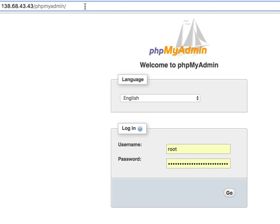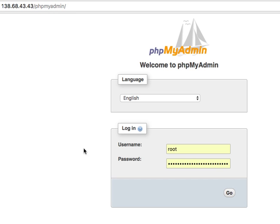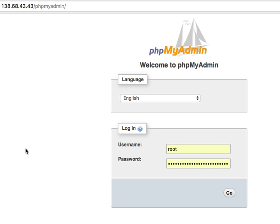This is part two of installing phpMyAdmin. Now you should be ready to type in your browser address bar your IP address, forward slash phpMyAdmin, and then you enter root as the user. Now for your password, if you're at DigitalOcean, this is your main MySQL password.